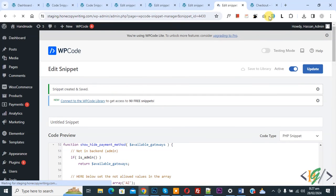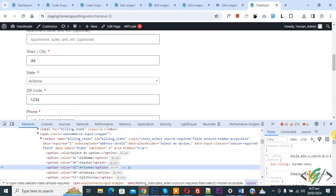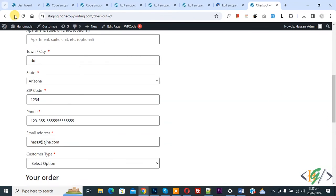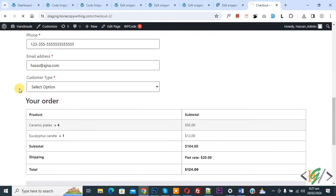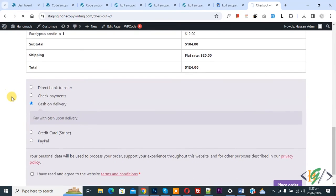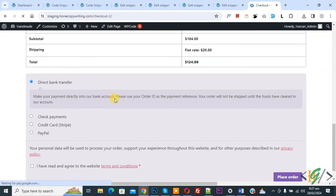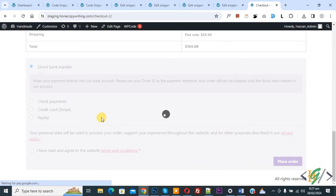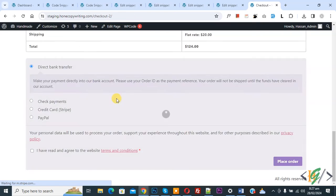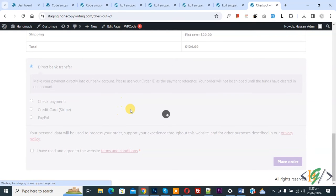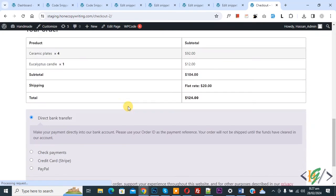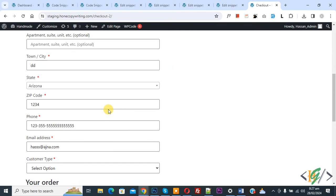Go to checkout page, now refresh the page. We select Arizona state. You see all five payment gateway. Now you see cash on delivery hide on Arizona state.